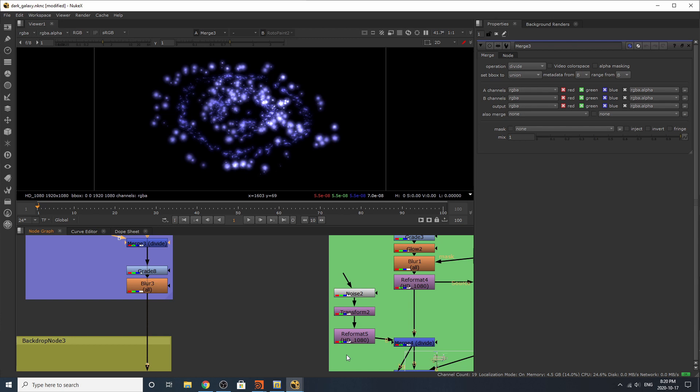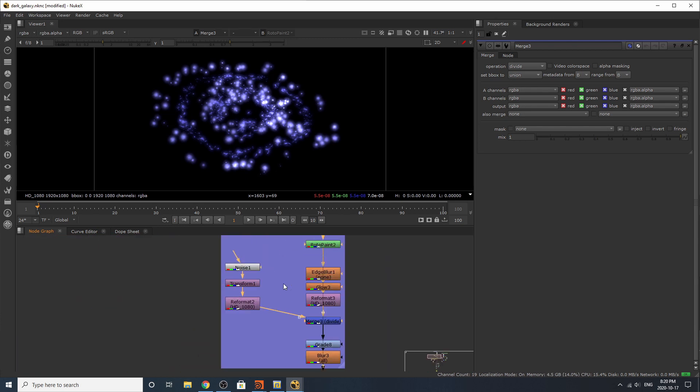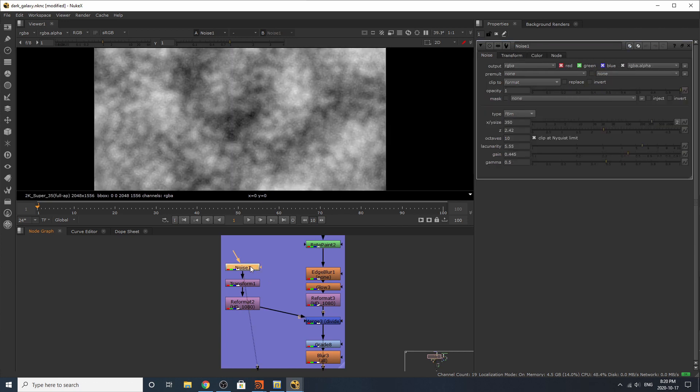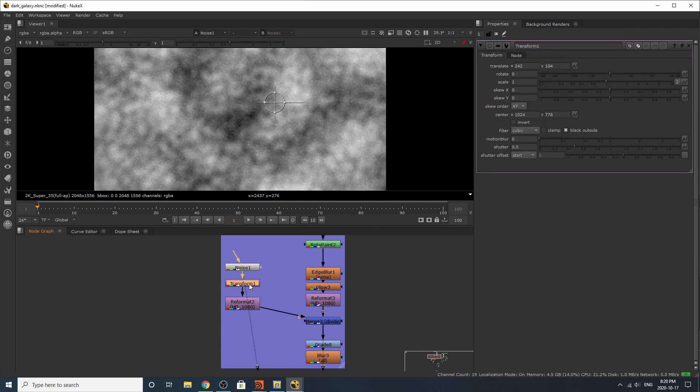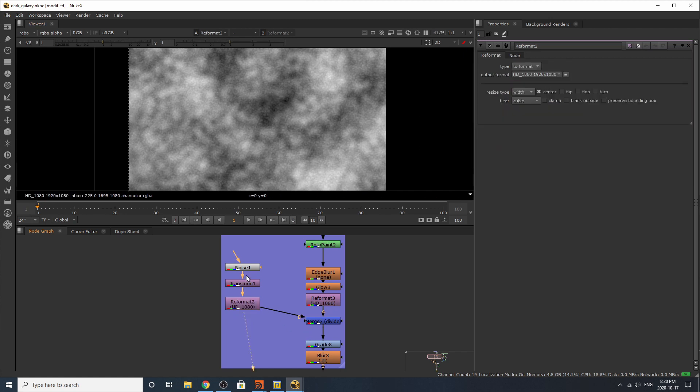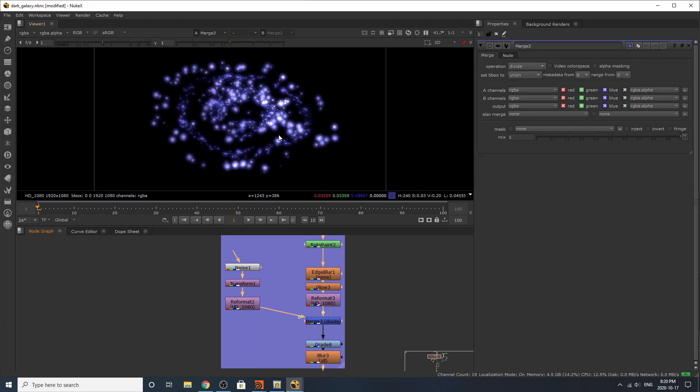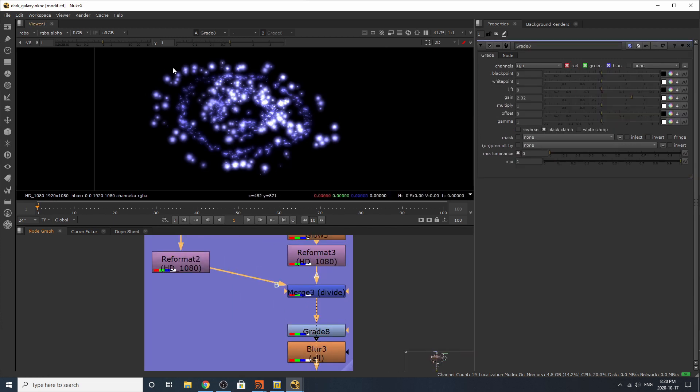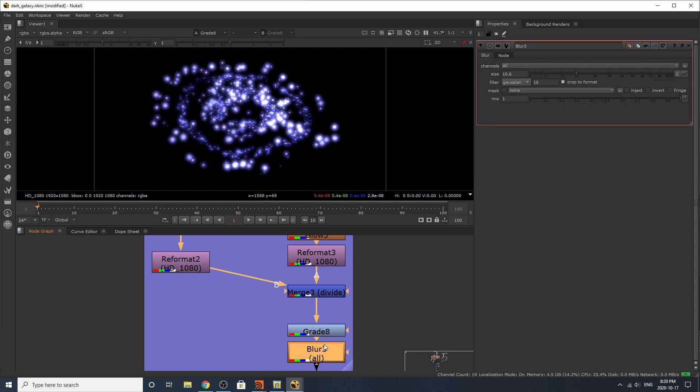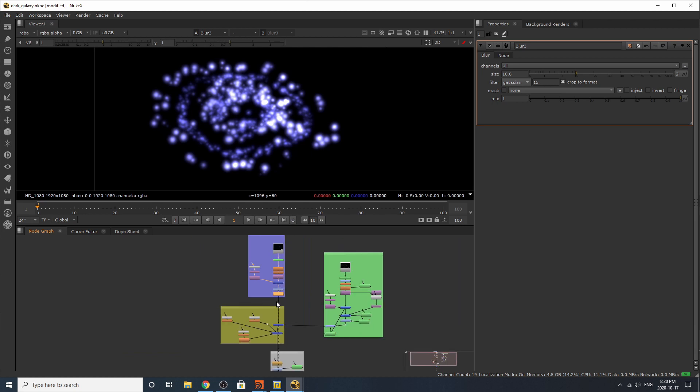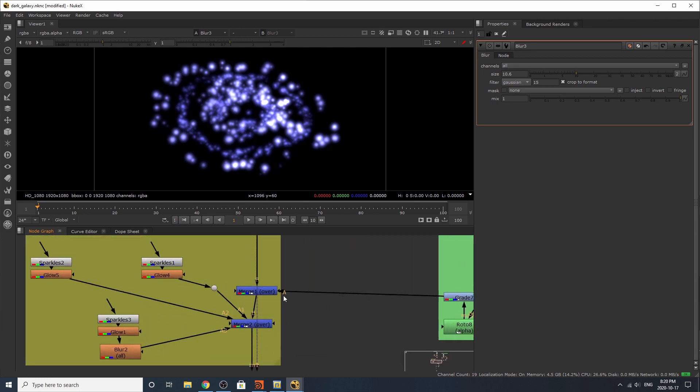And then down here we have a merge. And what this merge is doing is, once again, doing something similar to our little merge divide over here. So it's just noise, transformed, reformatted. So if we go over here, this noise is a little bit bigger. This then transformed to the right. And then reformatted to fit our dark matter. I've then added a grade node to make this even brighter, because I felt like it. And then I've added some blur, just to blur this out.